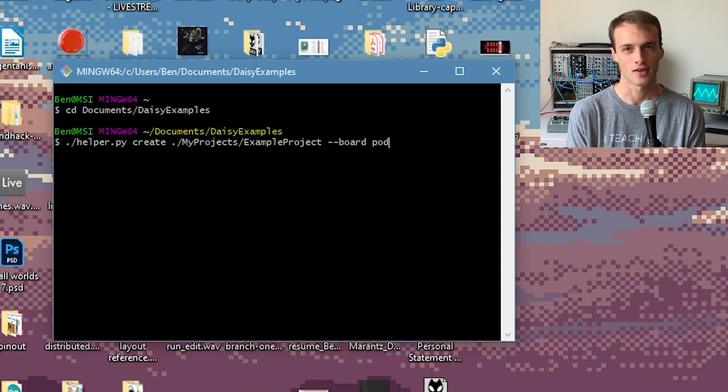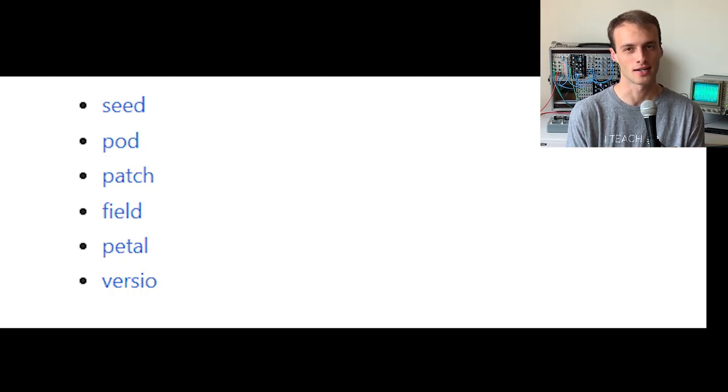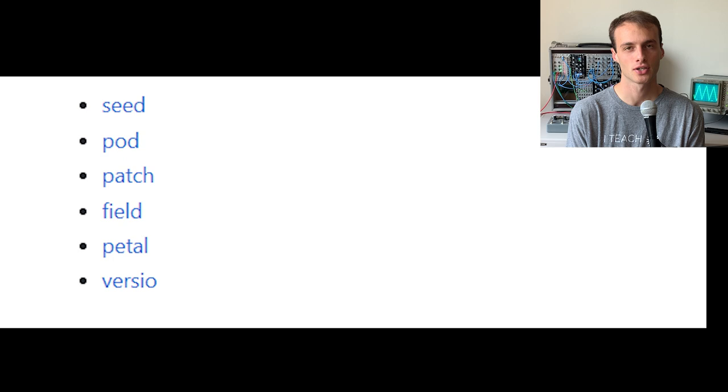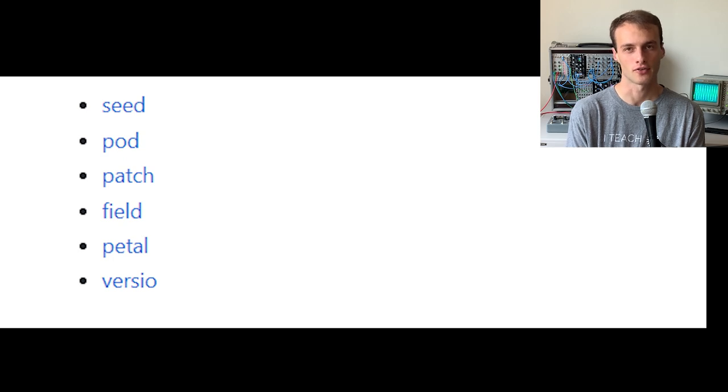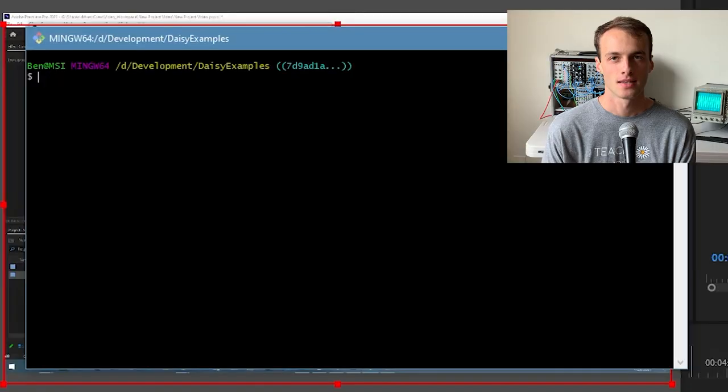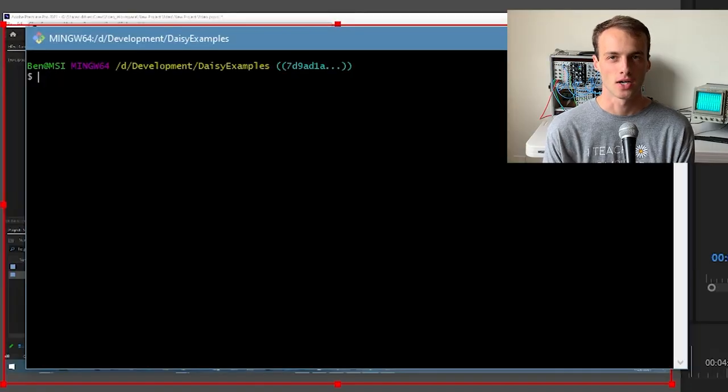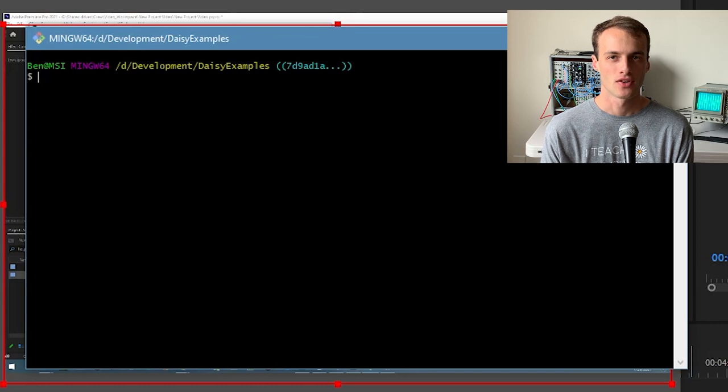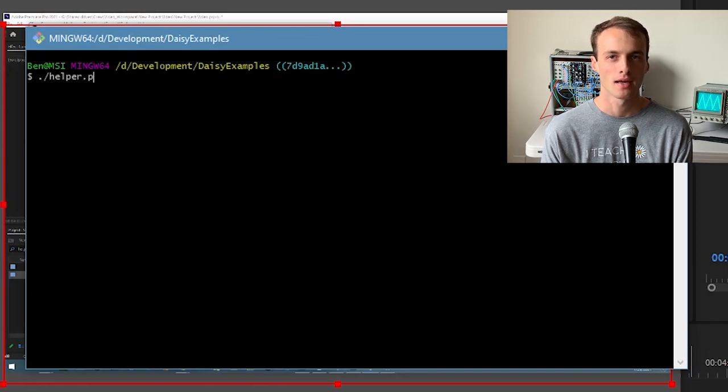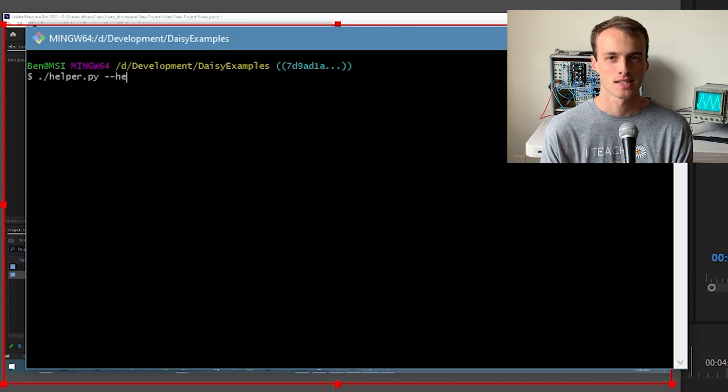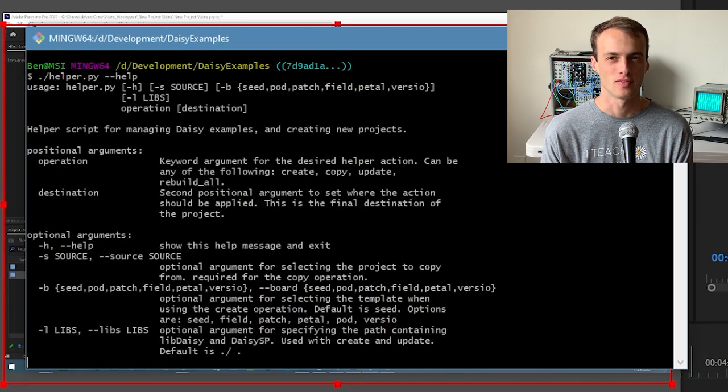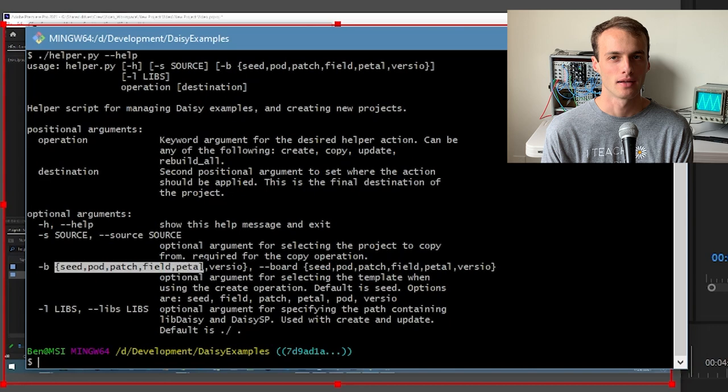The other valid examples as of now for this field are seed, pod, patch, field, pedal, and versio. This list will get longer as more boards are added. You can see the current list of supported boards by running ./helper.py --help. This command also lists lots of other useful information about using helper.py.